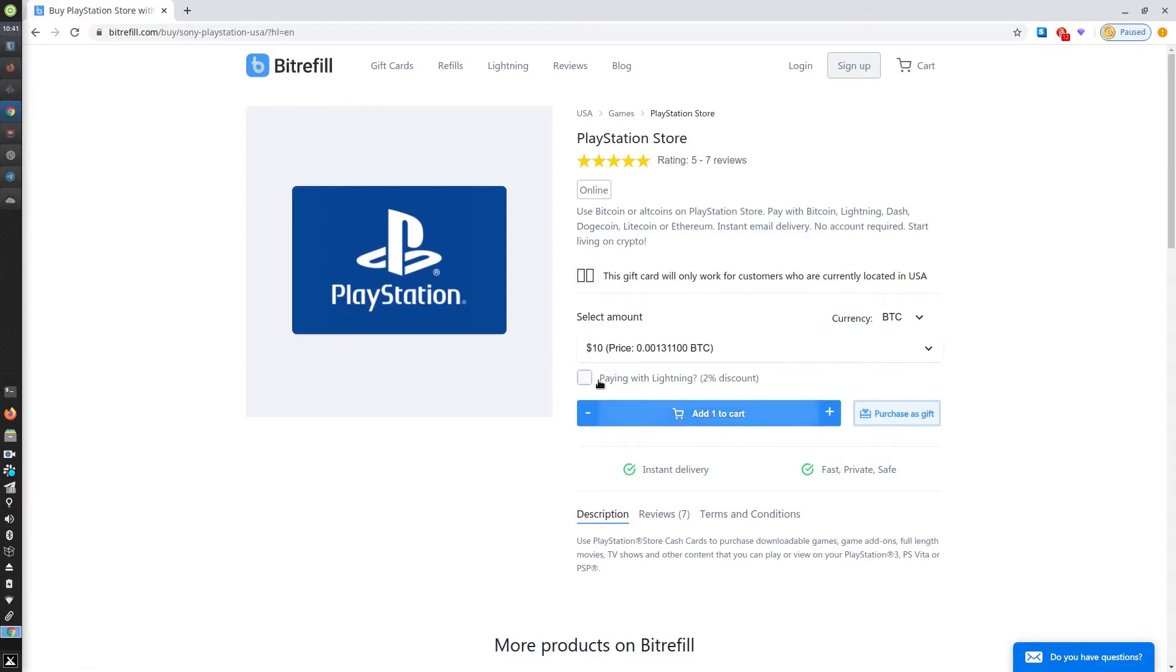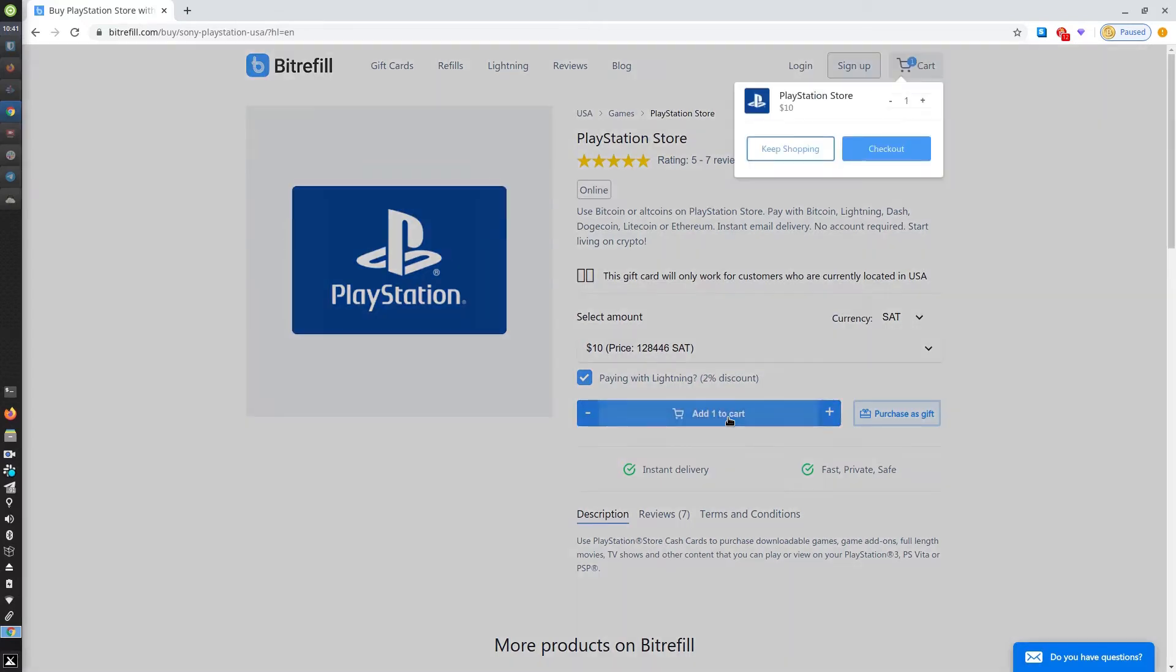Today we won't be purchasing as a gift, but we will be selecting the lightning discount since we'll be paying with lightning. We're going to add to cart. Then you can choose if you want to keep shopping for other gift cards or to check out now.